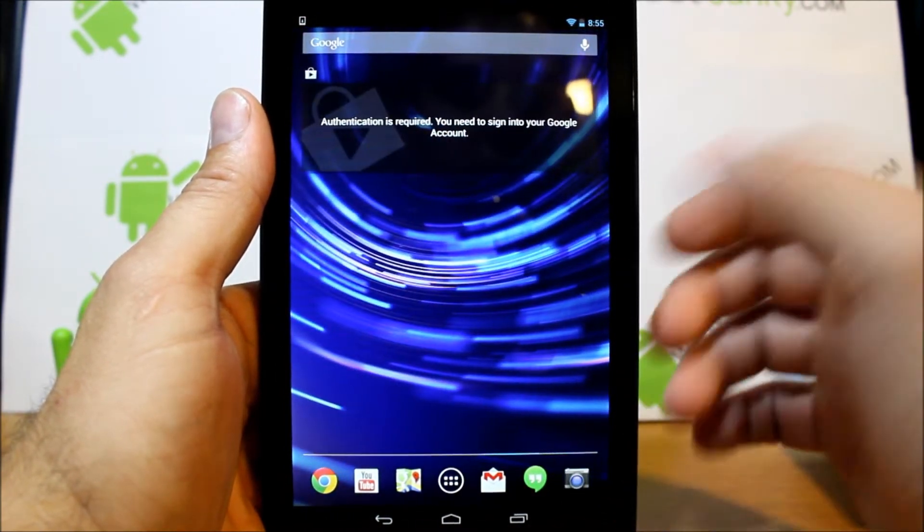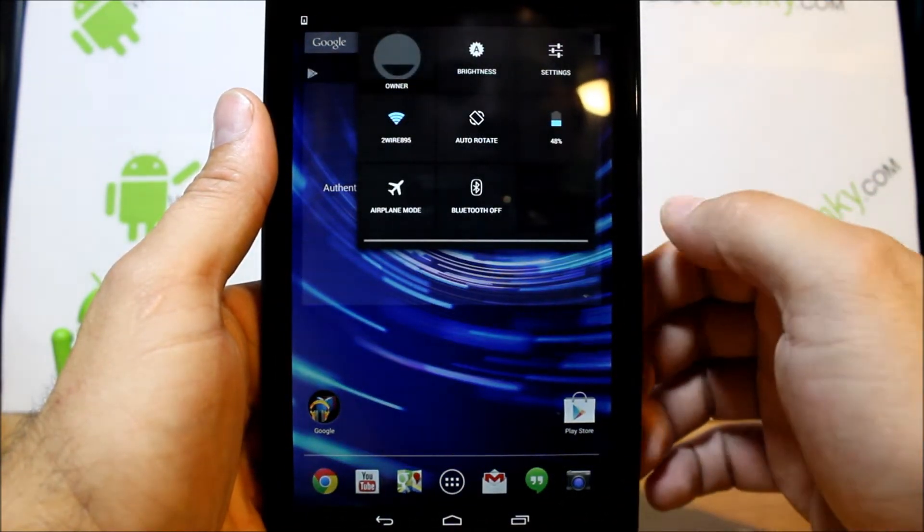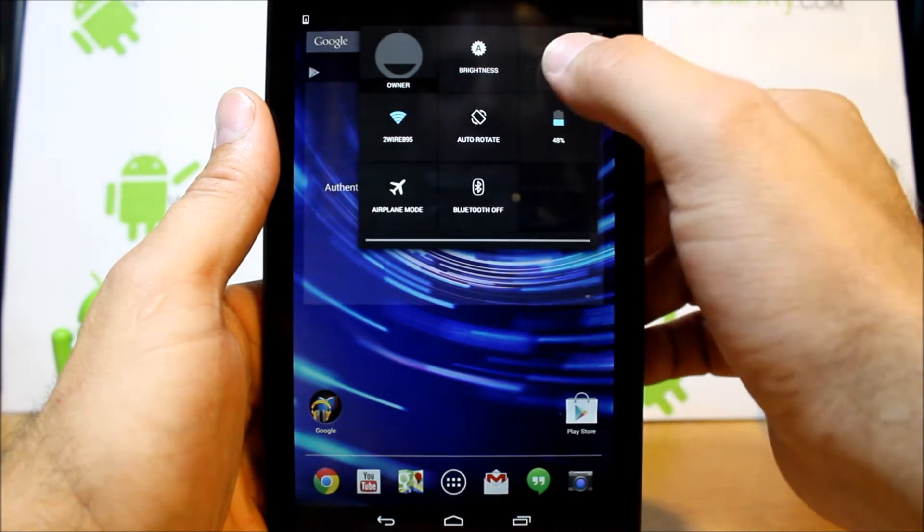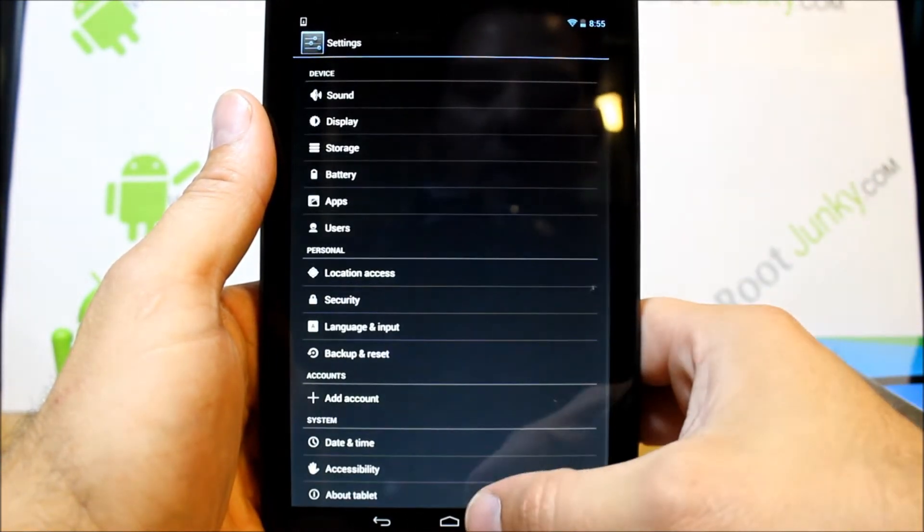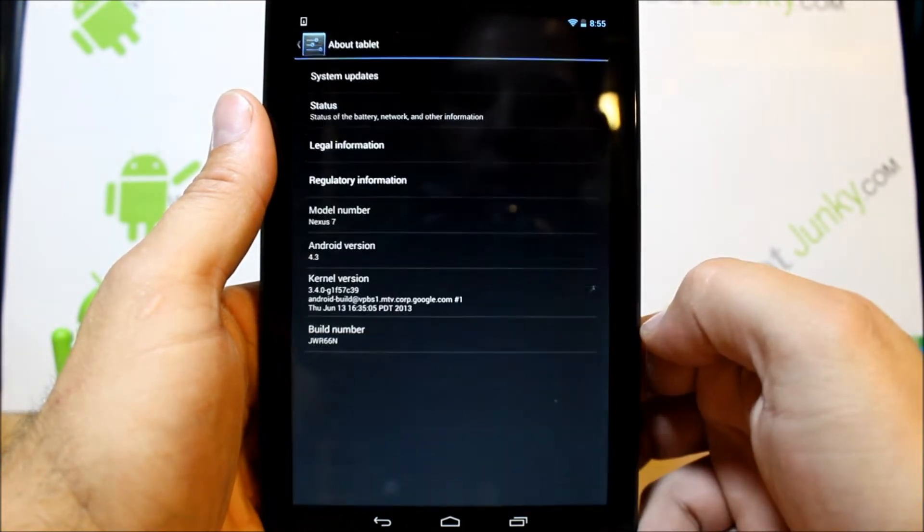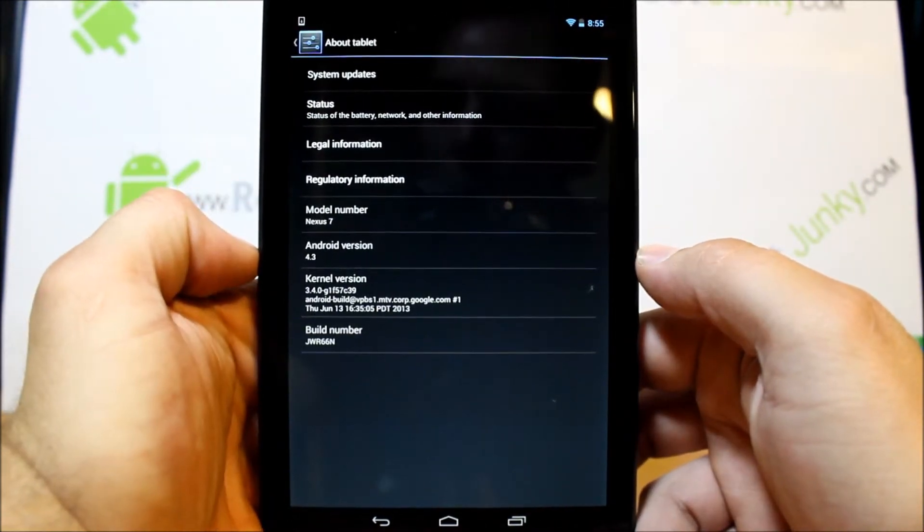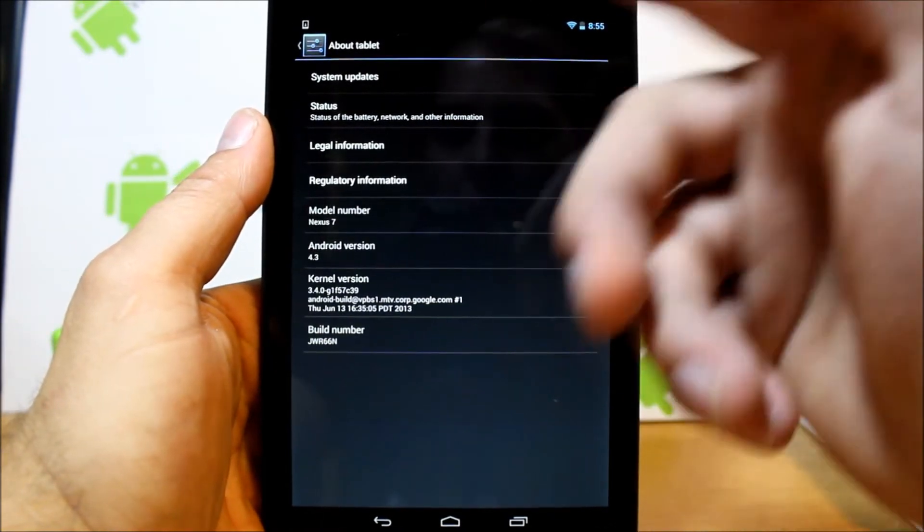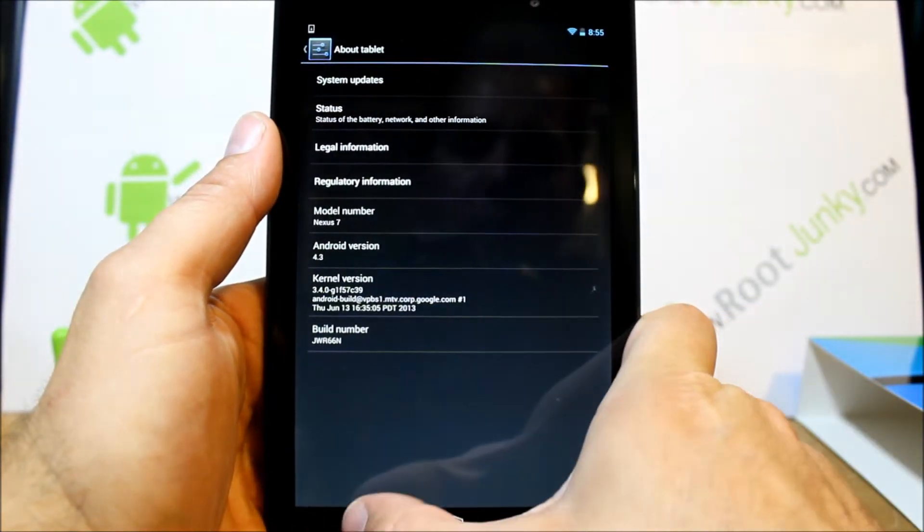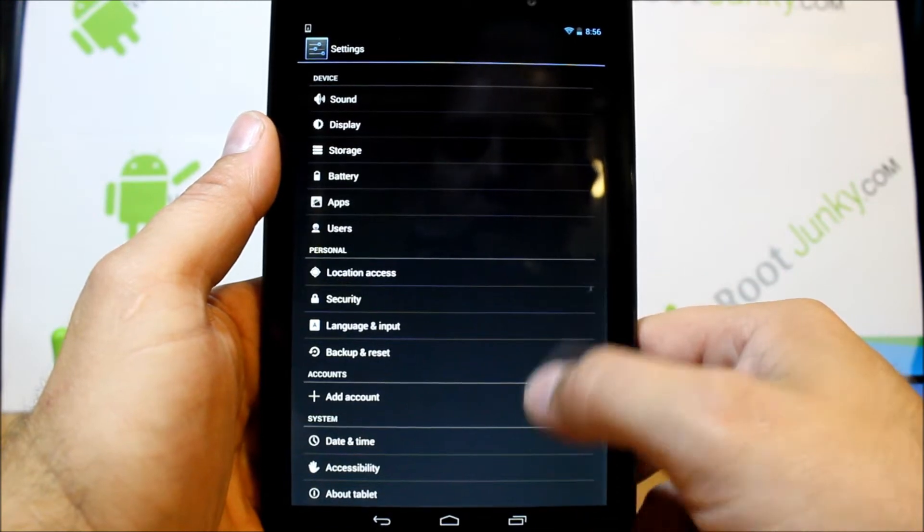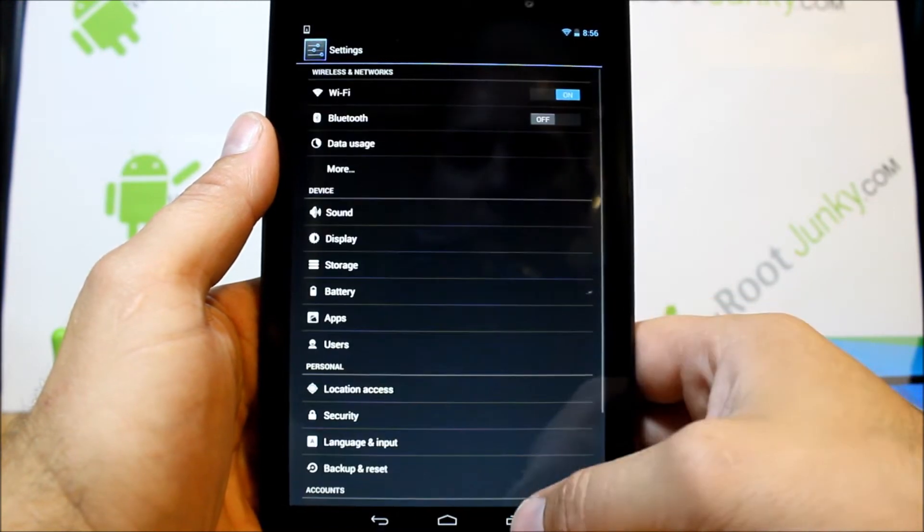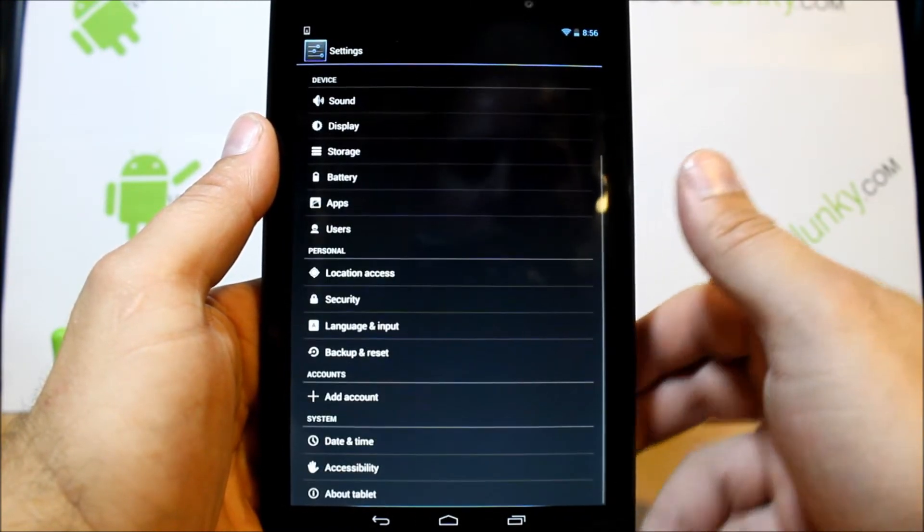You can see it's got about a 50% charge in it. Looks pretty much just like your Nexus as it is. Let's go ahead and see what's in settings just because I'm curious about what is on this device. So it is 4.3, but it does have an update waiting to get pushed to the device.